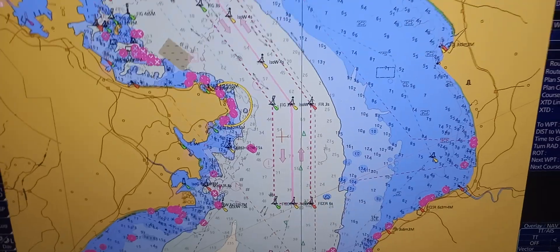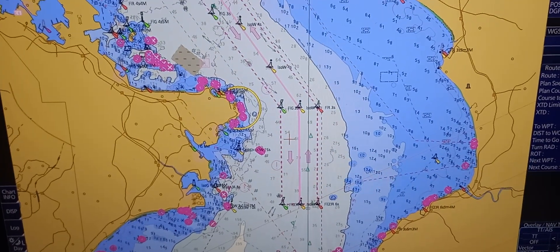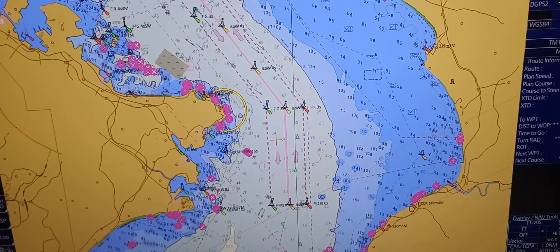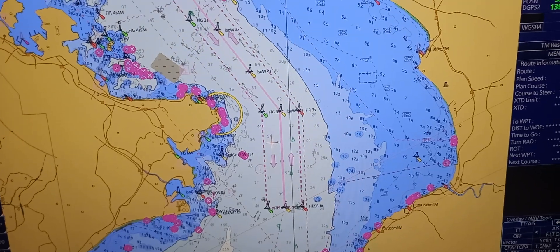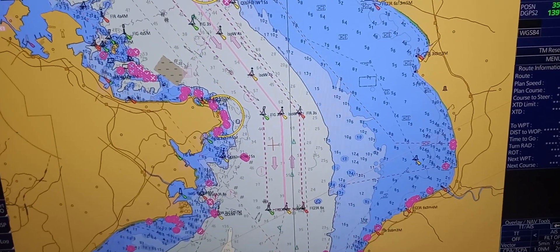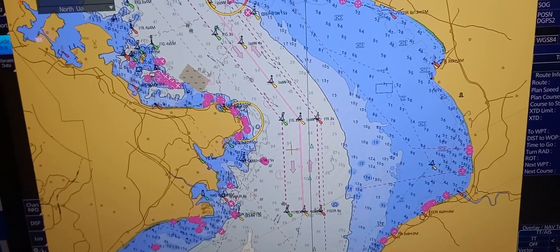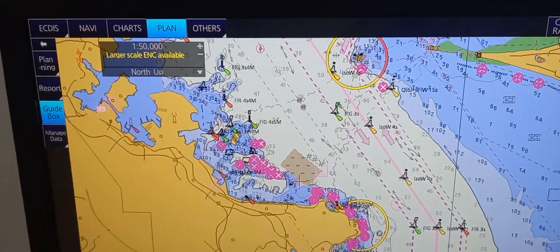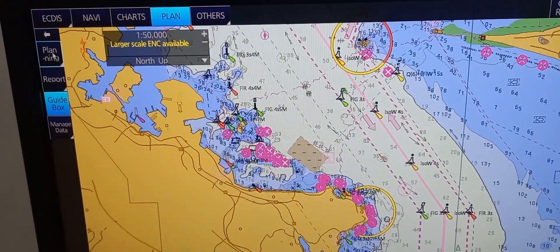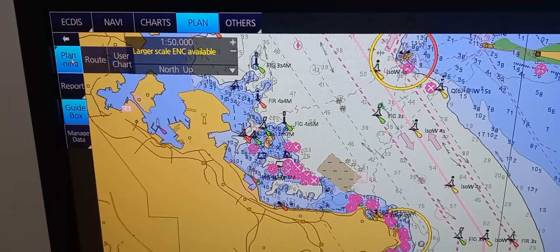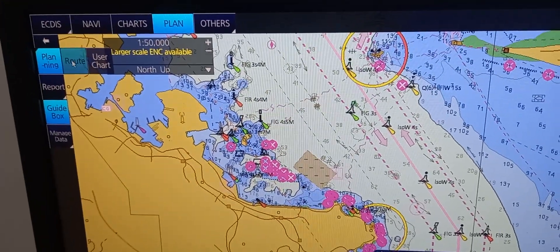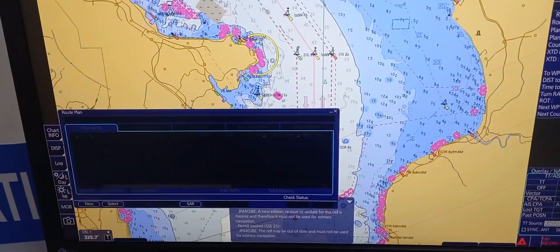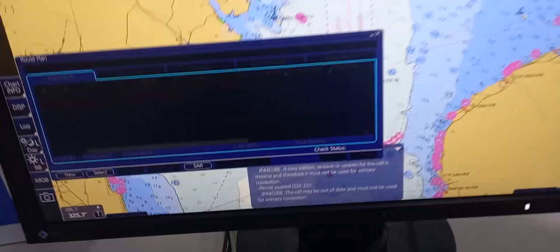Now, the next thing is we're going to construct a route plan by inputting waypoints data alphanumerically into a route planning table. To do that, go to the left upper corner — you can see a planning button. Then press route, and a route plan table will pop out.